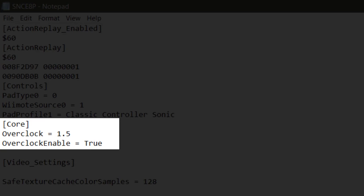Then under that line, you want to enable the overclocking amount by adding this new line. Overclock enable, and set that to true, and you should be all set.